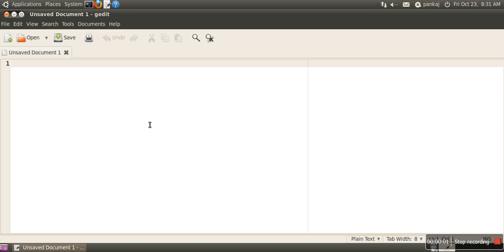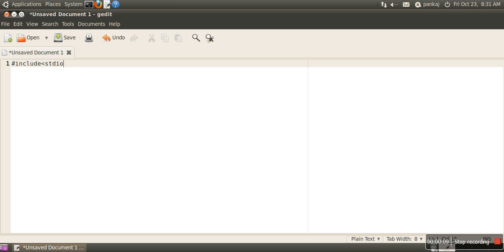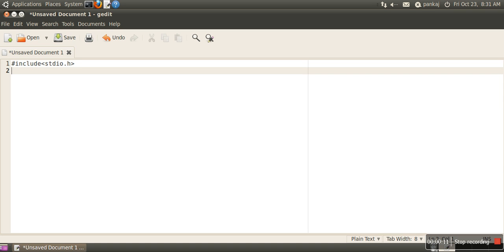Hello everyone, in this video we will see the difference between macros and functions. To see the difference, let's create a macro in C. We are using GNU compiler, that is GCC.